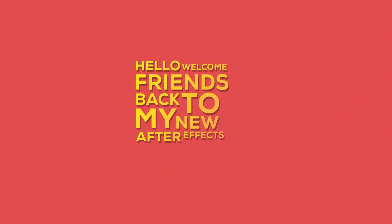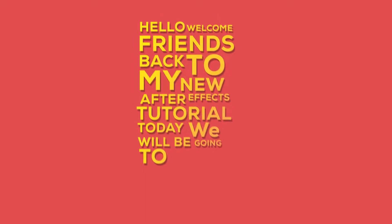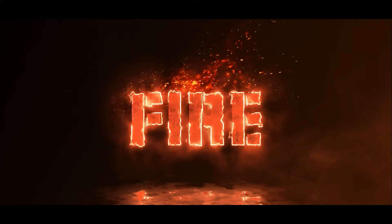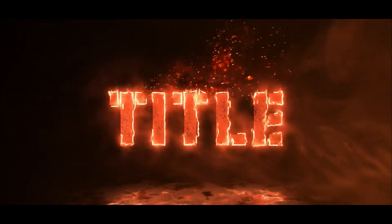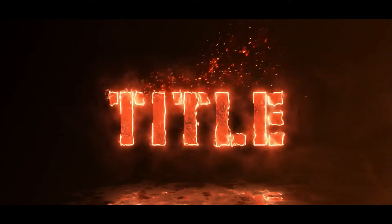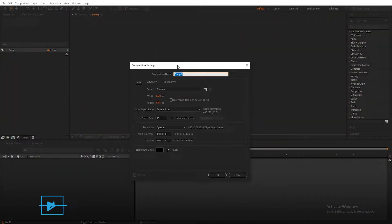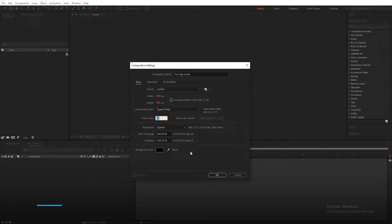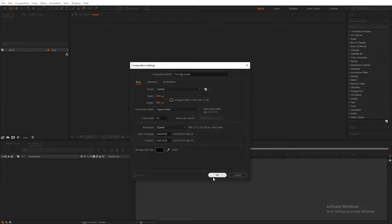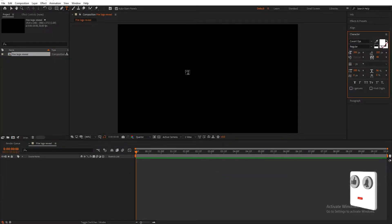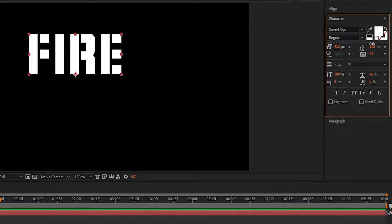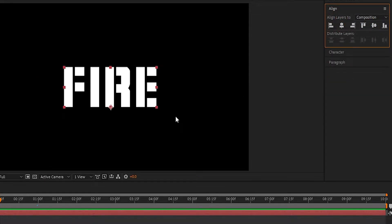Hello friends, welcome back to my new After Effects tutorial. Today we will be creating a fire logo reveal. Open After Effects and create a new composition — I'm calling it 'Fire Logo Reveal'. Set width to 1920 and height to 1080, duration 10 seconds long, and hit OK. Select the text tool and type what you want. I'm using the Covered OPS font, set the font size to 412 pixels, and align the text to the center.